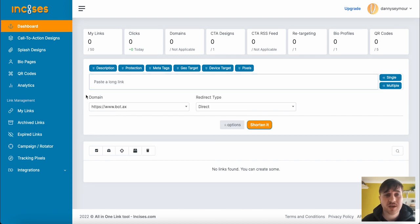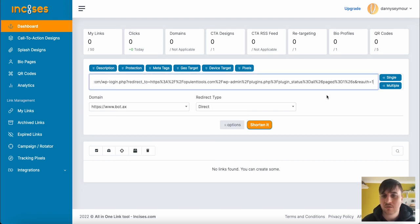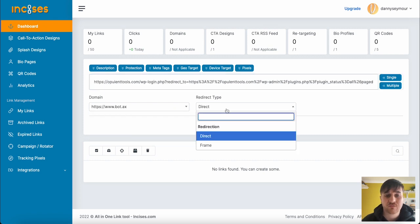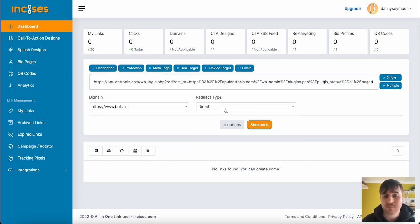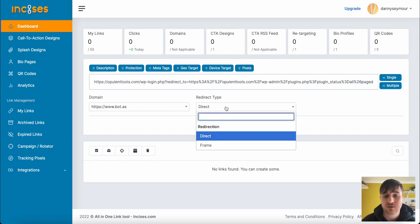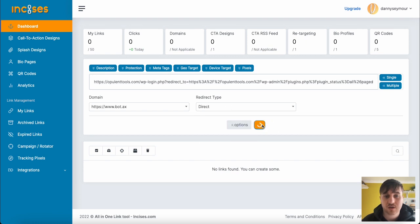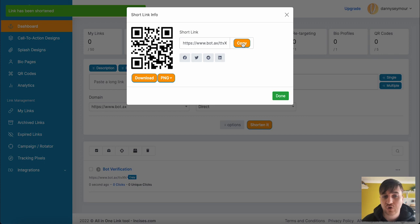We also have this box here where we can paste a long link. I've just pasted a long link into there. Then if we go on single, we can choose the domain, the redirect type, so direct or frame, and then we can go ahead and shorten. Then we can copy that and we've got our short link.